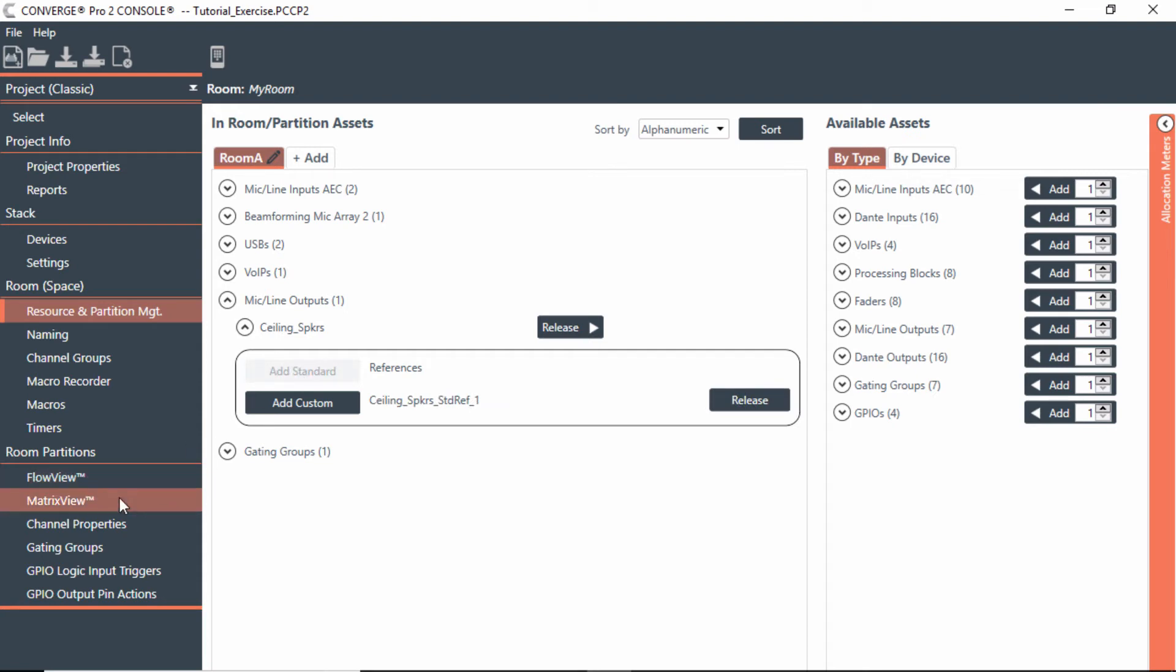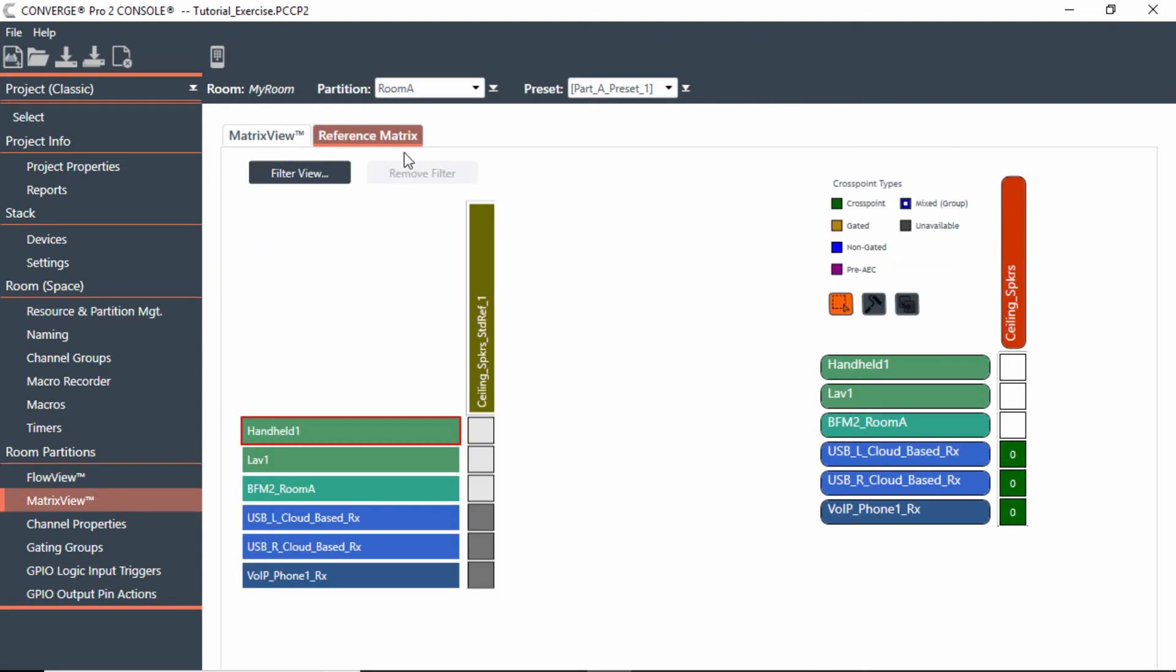When we add a standard reference, we would then go back to the reference matrix, and now you'll see that there's the standard reference, which is those speakers, that output of that audio that you don't want to send back.